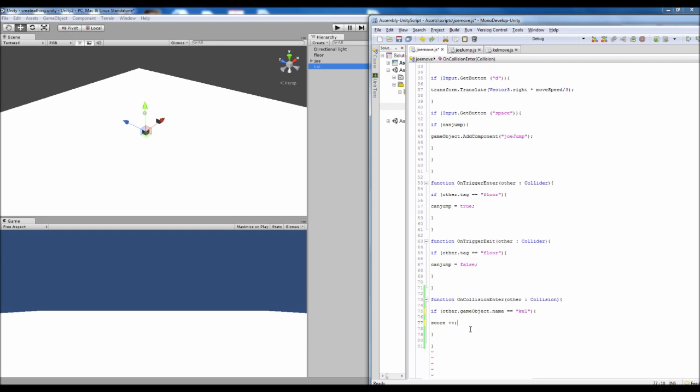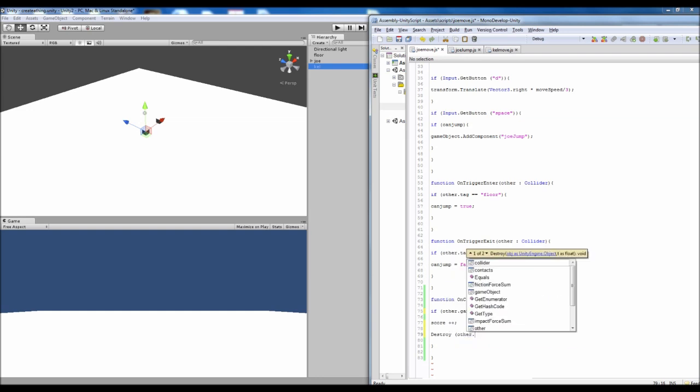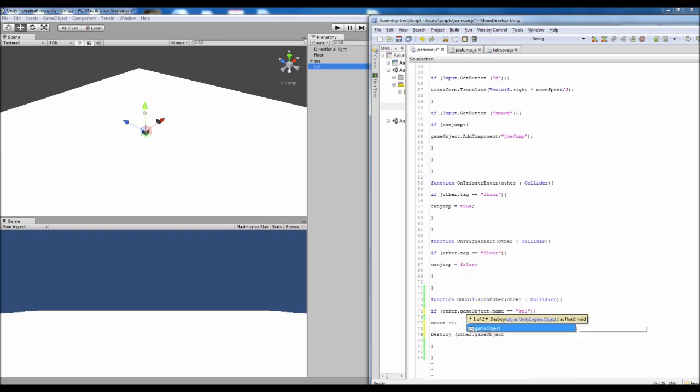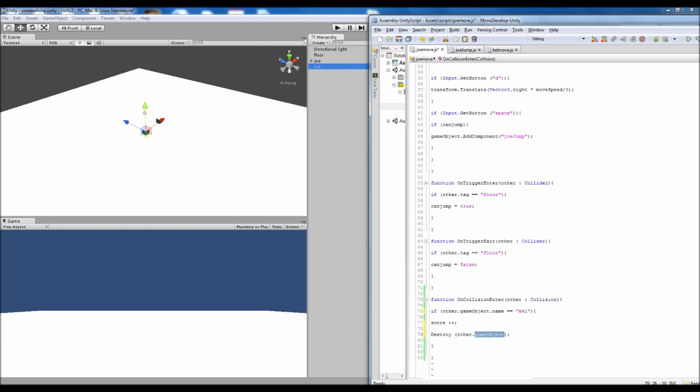We're also going to want to make it so we can delete that object. So we'll go destroy just like we kind of did with the bullet. And then other game object rather than how we did before. So it's a game object yet again with a lowercase g and an uppercase o. By basically meaning the collision's game object.